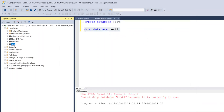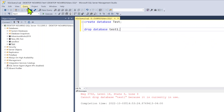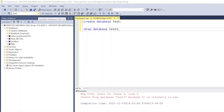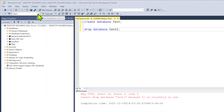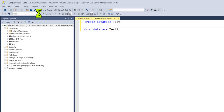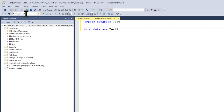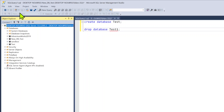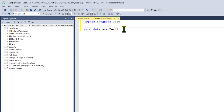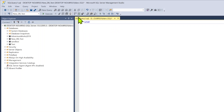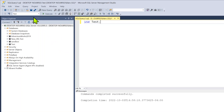Now we've created our database. The next step is telling the system which database to use. There's a dropdown at the top of the query window showing all available databases — you can pick one there. Another way, which I prefer, is to type USE test at the top of your script. That way anyone who runs the script automatically knows which database to use.